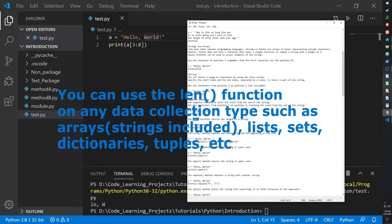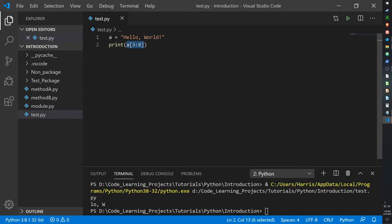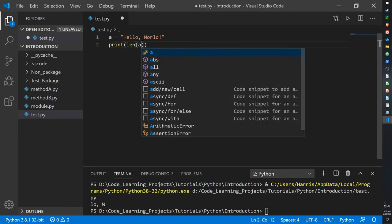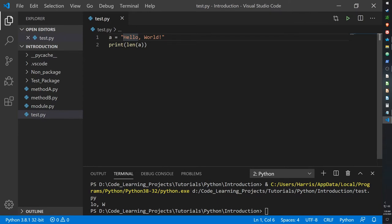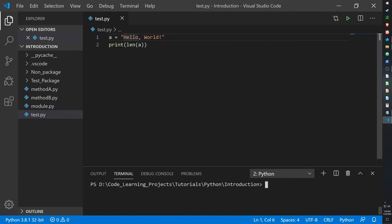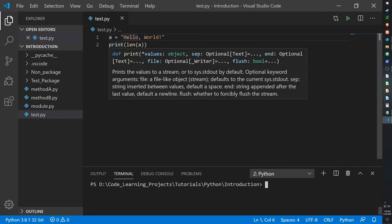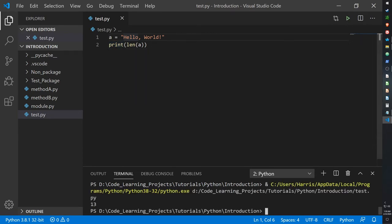Here's another thing you can do: you can use the len function to get the length of an array, which works with strings as well. If you want to know how many characters long a string is, type len(a) and the print function will print it out. So our hello world string is 13 characters long — 1, 2, 3, 4, 5, 6, 7, 8, 9, 10, 11, 12, 13 — yep, 13.